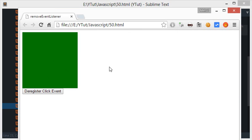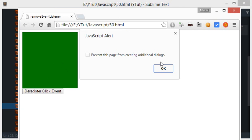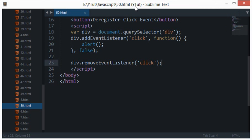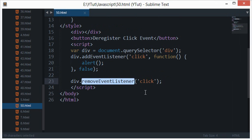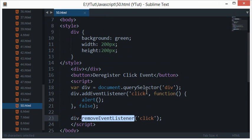So that's the basics of how you register and deregister some events with addEventListener and removeEventListener, and I hope you got that cleared.